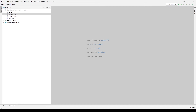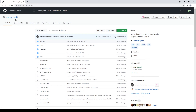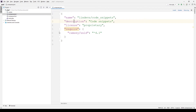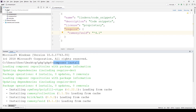We will use the Ramsey UUID library. Open your composer.json file and add Ramsey UUID as a dependency. Then open your terminal and run the composer install command.